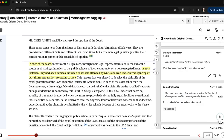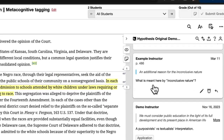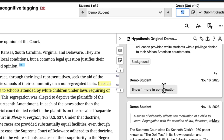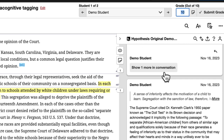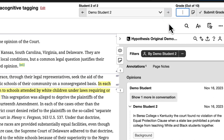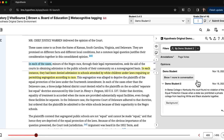Once students have added tags to their annotations, you can then use the tags to review what types of annotations they've added while grading. If I return to my grading bar, I can see here that this student has added an annotation about background and application, and the next student has added an annotation about background. Having students add tags can make it easier for you to review the types of annotations they've made when grading.